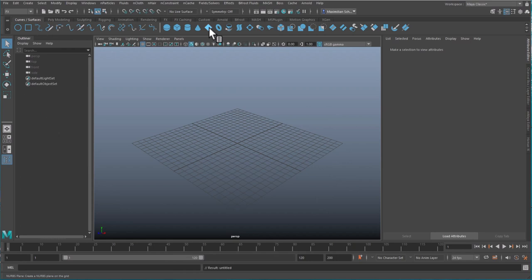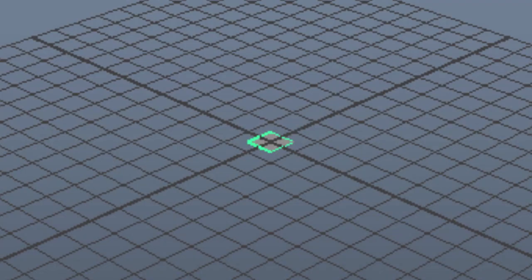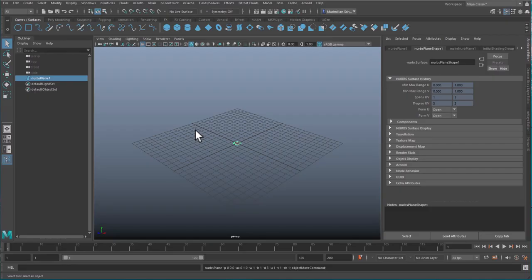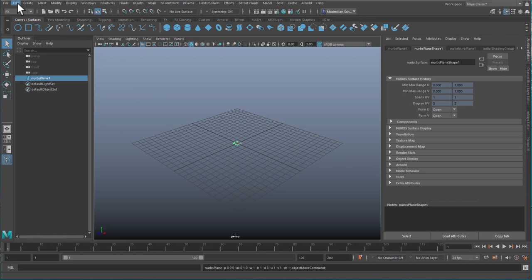Here is the NURBS plane on the curves and surfaces. I create one of them, and the classic way to create 1000 would be to go to Edit, Duplicate Special.